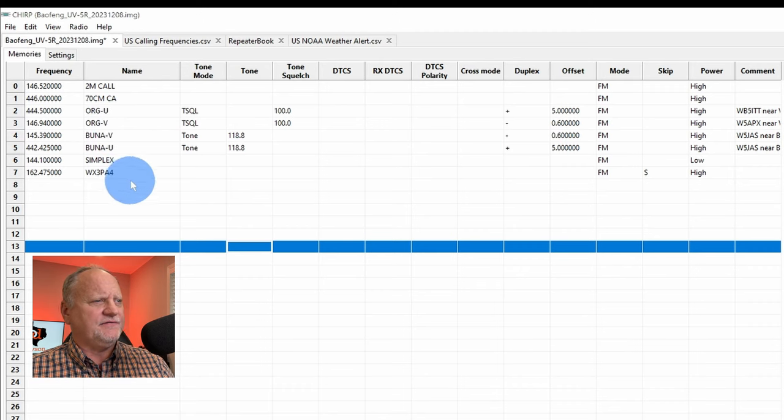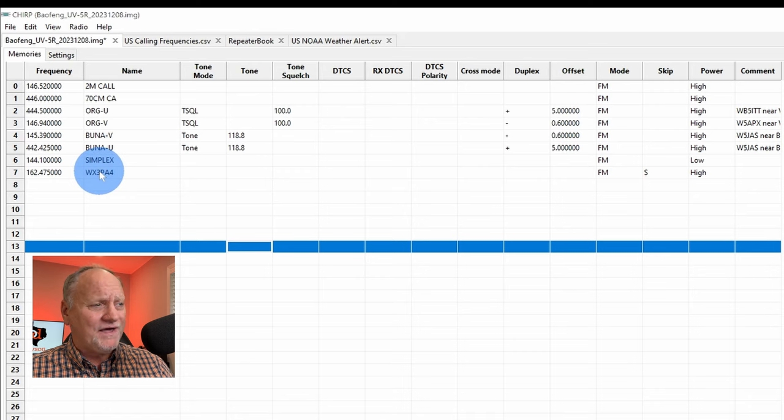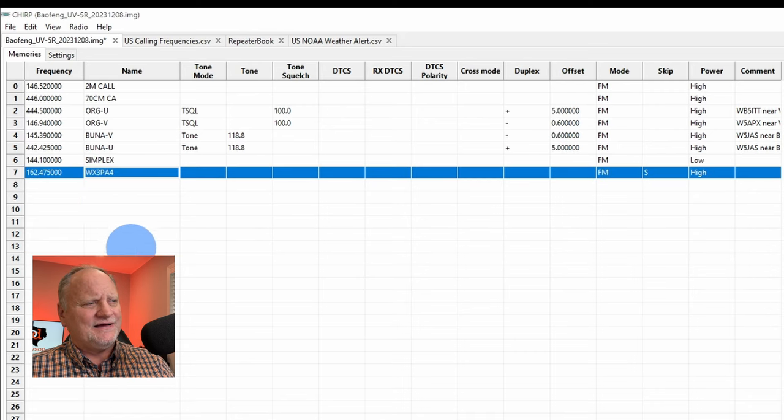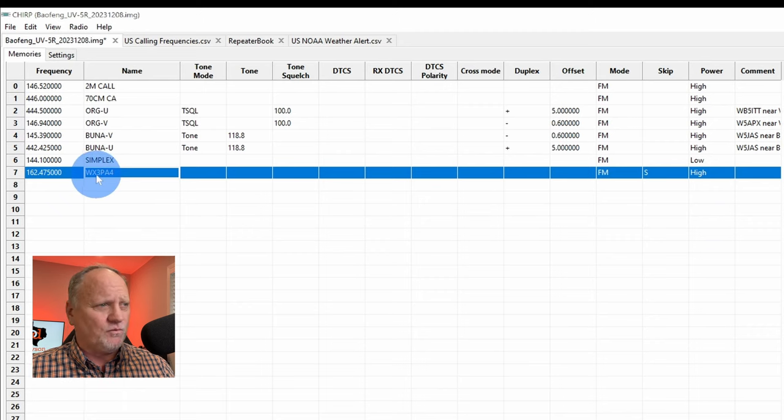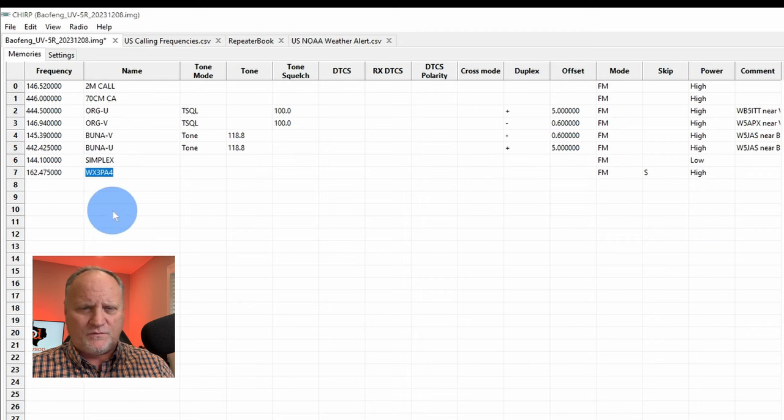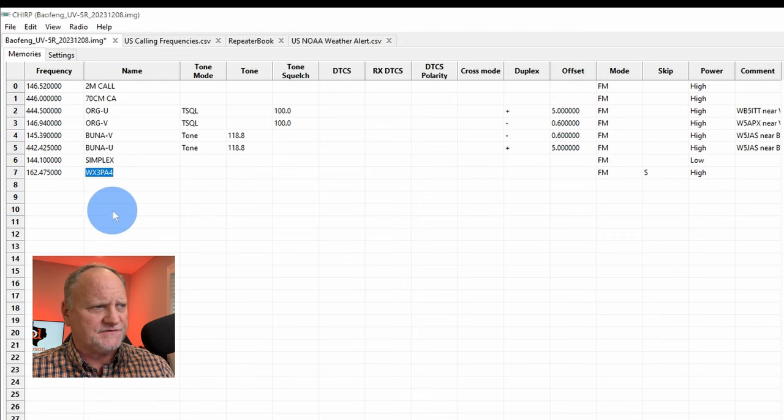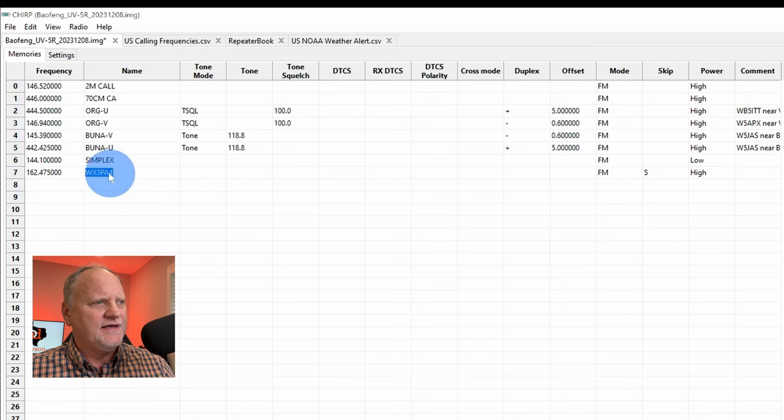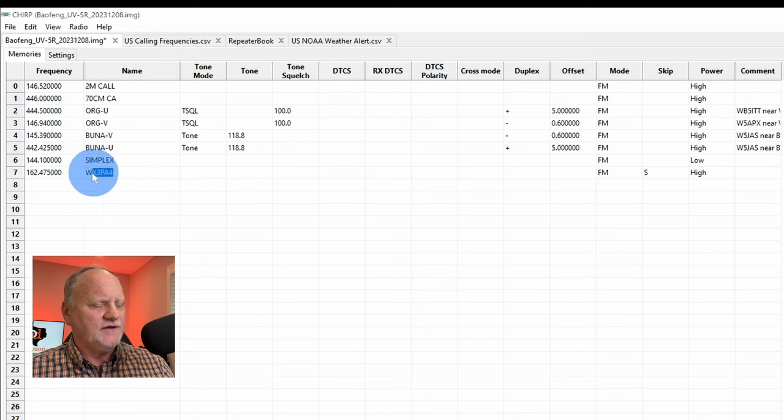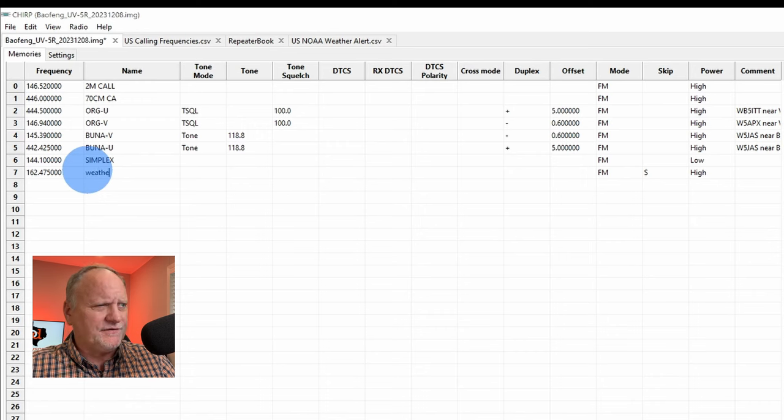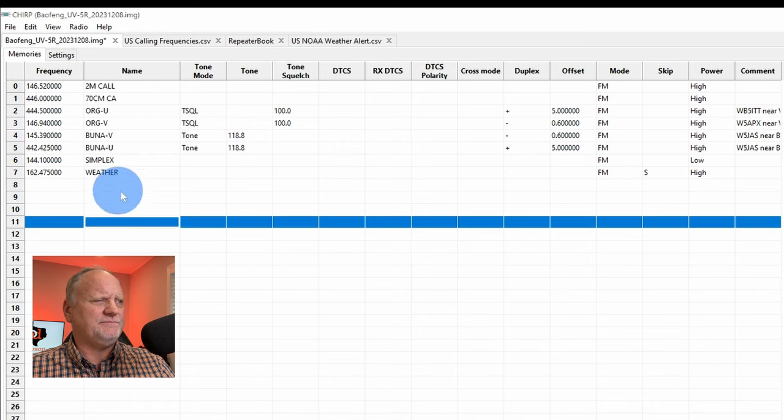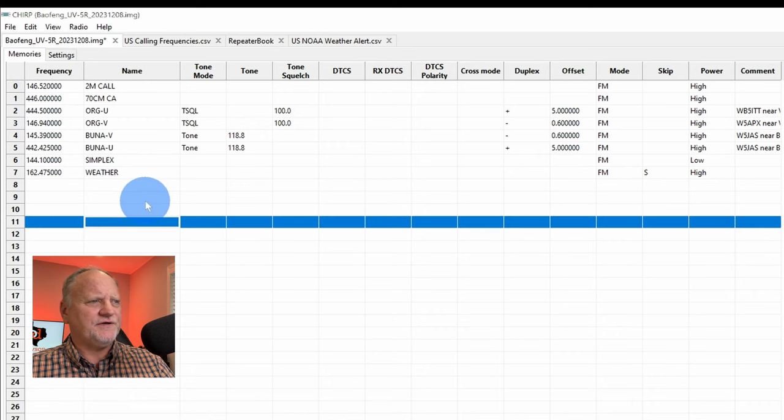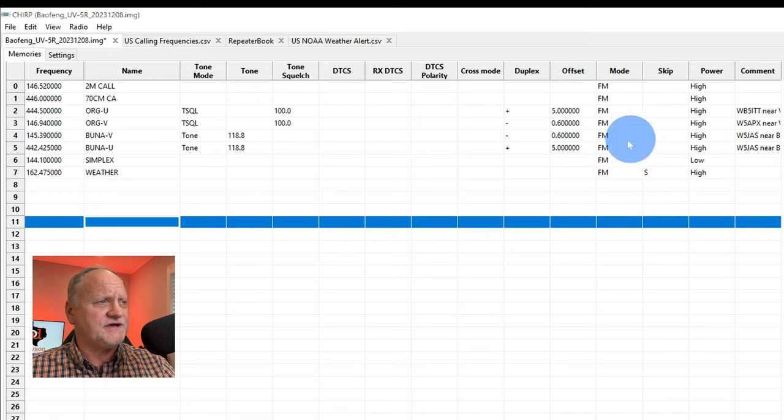Now, the simplex, that speaks for itself. The weather, anytime it has a WX and a number, it's always a weather frequency or weather call sign or something like that. So, we know that. But, if we want to be fancy here, we could just call it weather. And we're good. So, there we go. We've named every one of them. We know where everything is going. Let's send it to the radio.